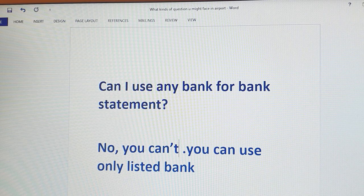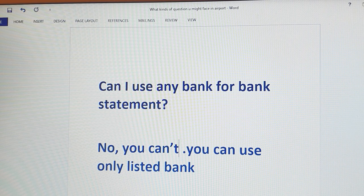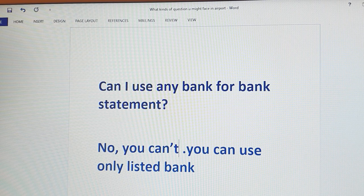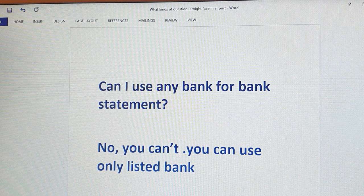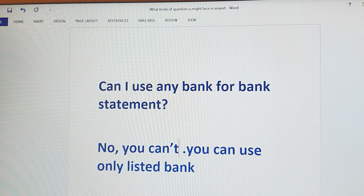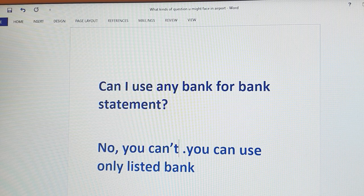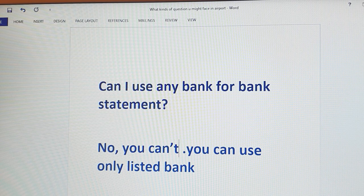So you have to check your bank statement. The UK government decides which banks are accepted, and only 15 to 20 banks are listed here.